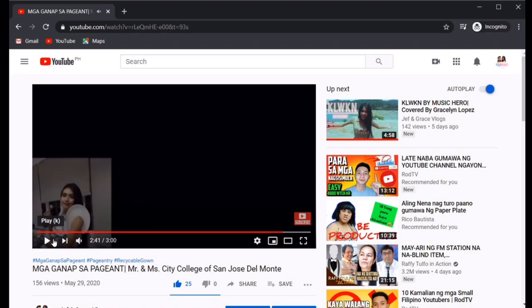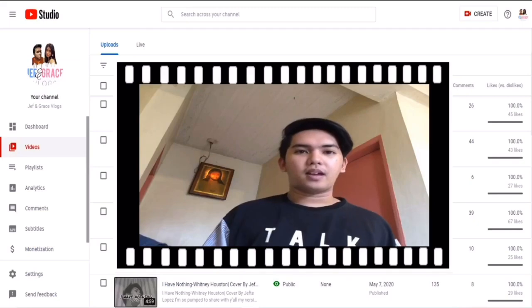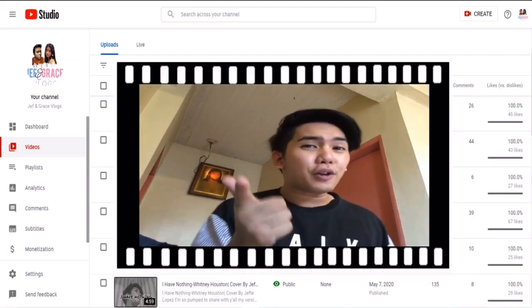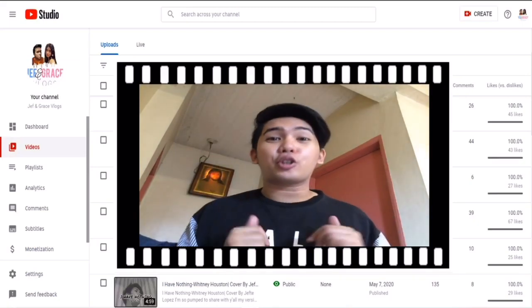Well, that's perfectly done, right? So, alam ko lahat sa atin natuto and I'm so glad na tayong lahat ay sama-sama na nag-enjoy at natututo dito po sa ating channel. Have you learned from today's tutorial?